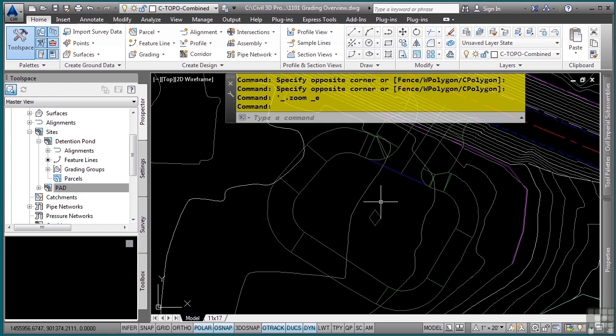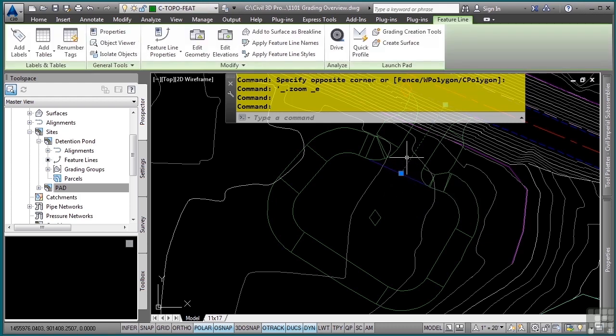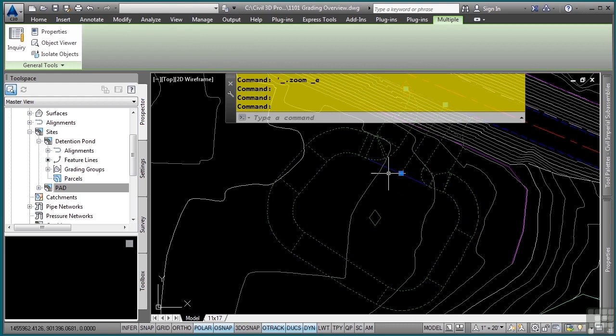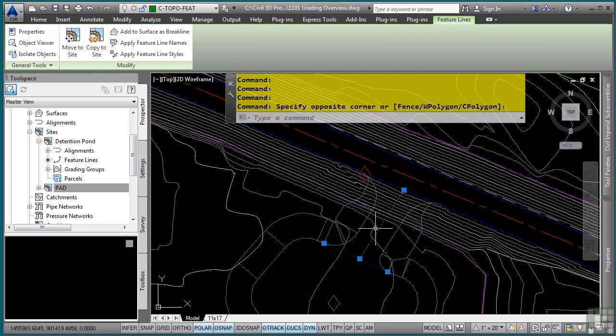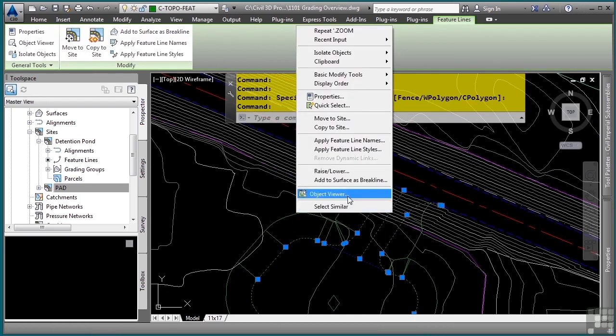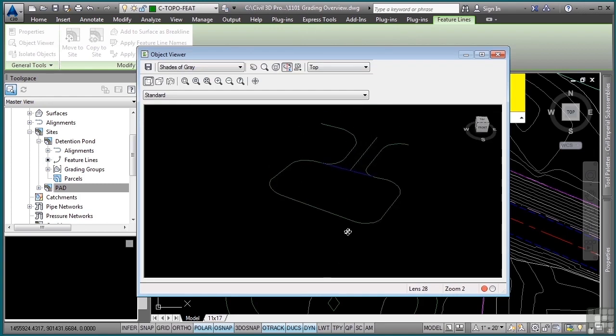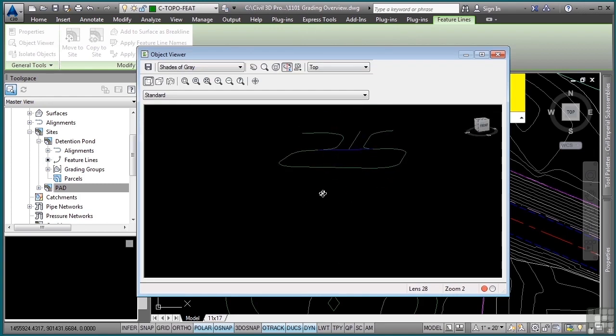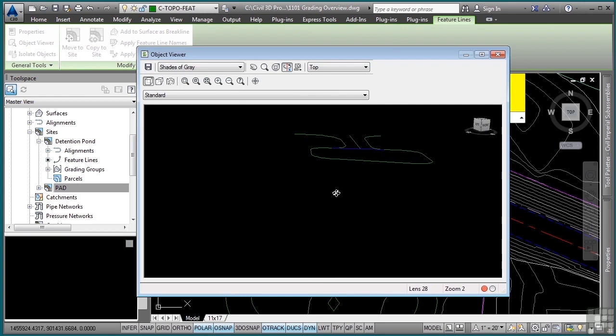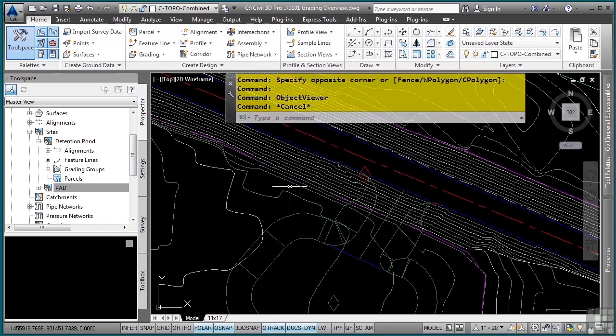Feature lines are a crucial object type when doing any kind of site design or grading. If you look here, I'll go ahead and select a few of these and I'll take these into the object viewer. And as you can see, these interact with each other and automatically will communicate your surface design.